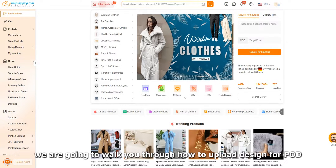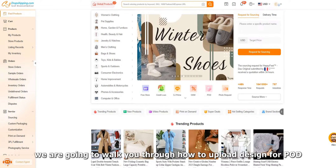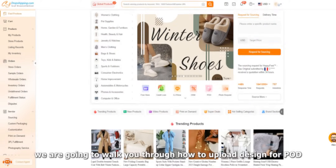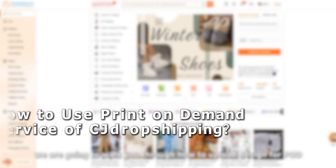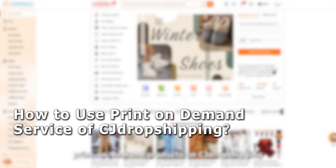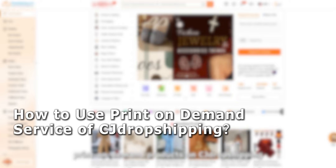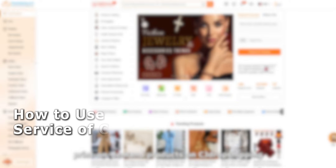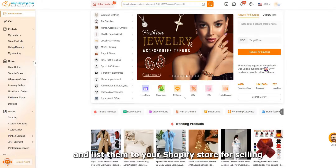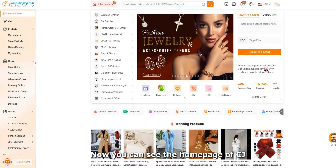In this video we are going to walk you through how to upload designs for POD (print on demand) products on CJ Dropshipping and list them to your Shopify store for selling.